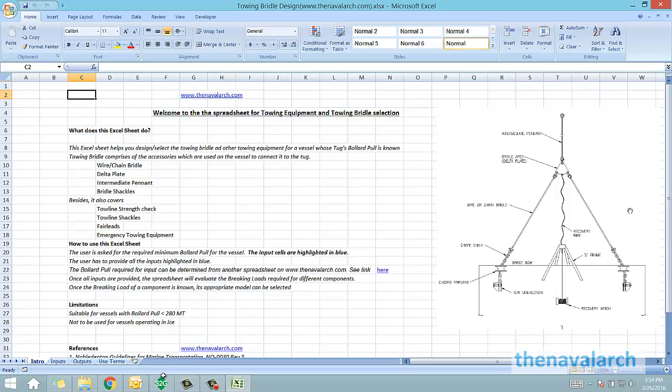Towing equipment and towing bridle selection developed by TheNavalArc.com. This Excel sheet will help you design and select the towing bridle and other towing equipment like fairleads, smit brackets, pennants, and emergency towing equipment for a particular towing operation.